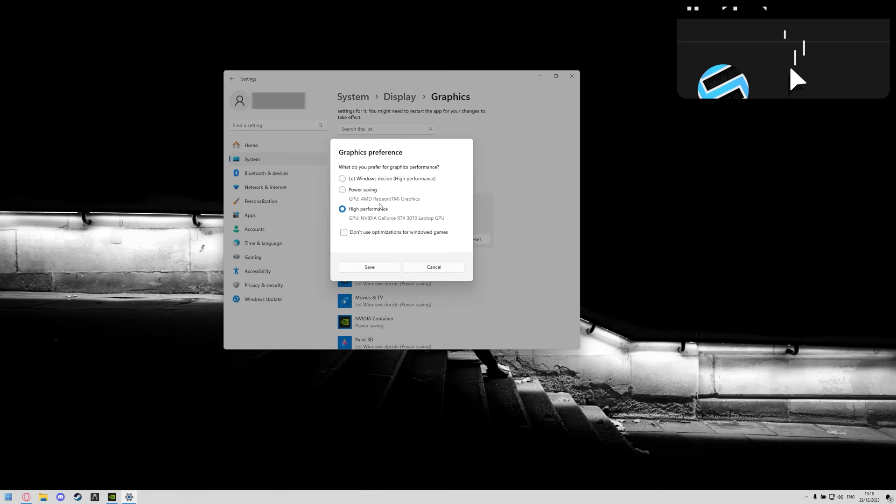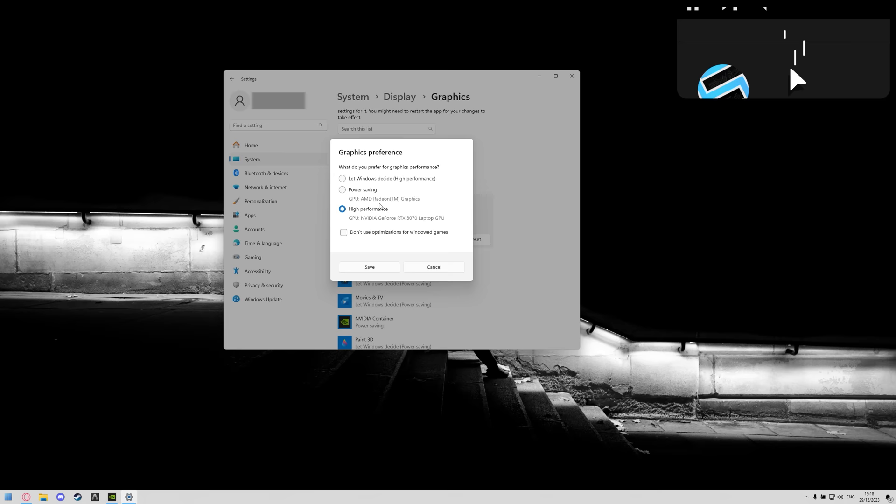This will pick your highest performing GPU by default and it will always stay like this so it won't default back to a power saving one like this one where it uses your integrated GPU within your CPU, you don't want that.